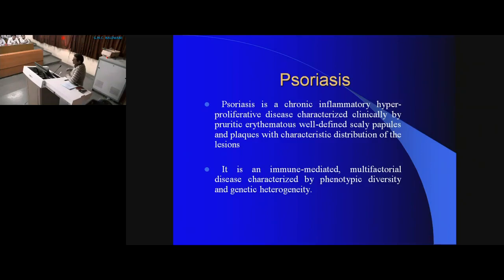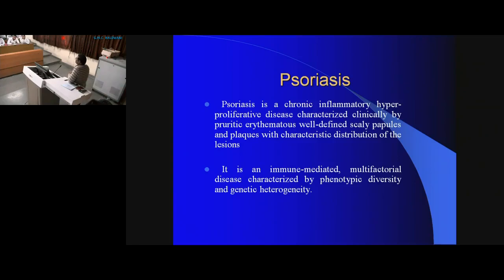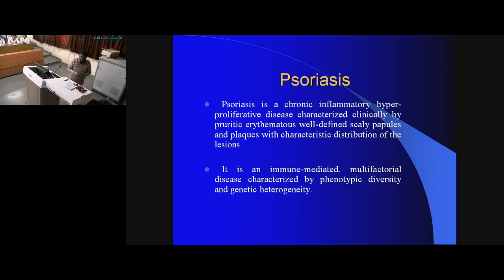Cells are dividing very fast, and when the cell moves towards the stratum corneum and sheds, the turnover is quite fast in psoriasis. Usually it takes an average of 26 days for a corneocyte to shed from the stratum corneum, but in psoriasis it takes only 4 days. So the division of the cell is fast as well as the shedding of the corneocyte from the stratum corneum is quite rapid.